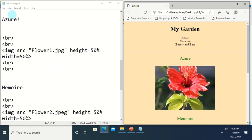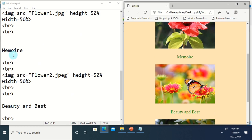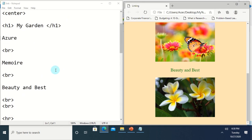So here are the sections in the code. For the Azure section, I use a break tag to break the line between the Azure text and the image. For the second section we have the Memoir — I've used the same code: break tag, then the image, another break tag to separate the text and image. The third section is Beauty and Best — same procedure using the break tag and then the image.